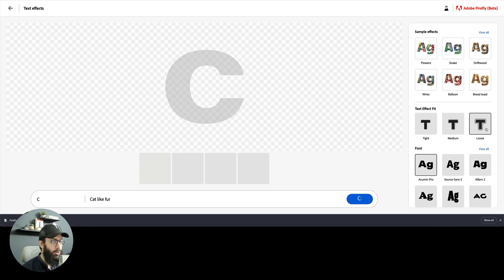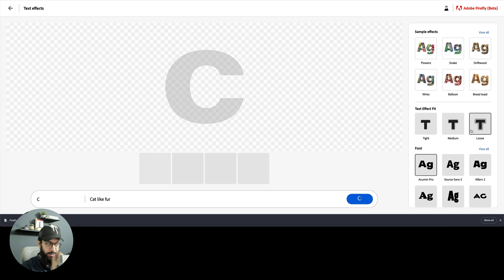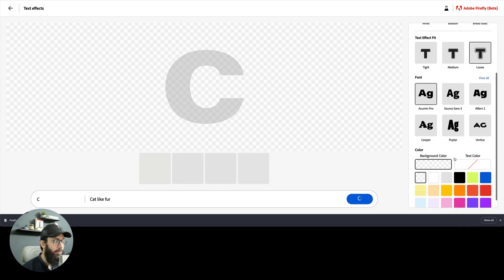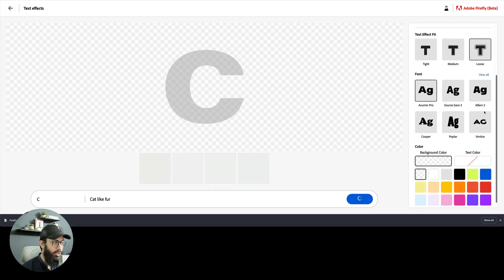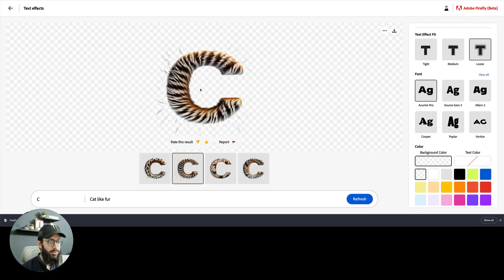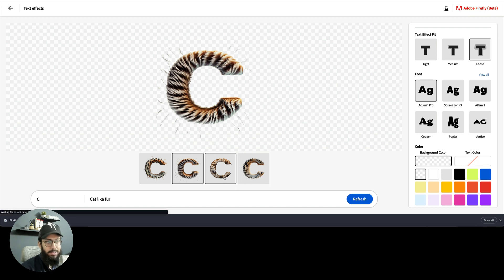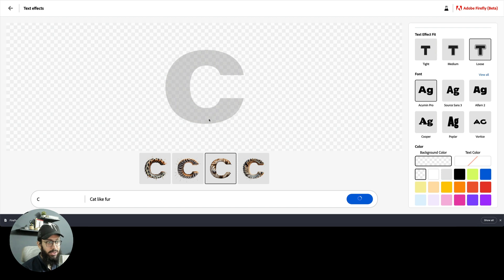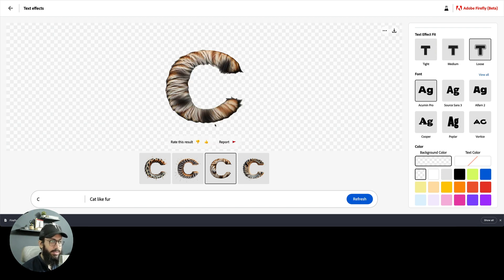I have a bunch of text effects, whether this should be tight, loose, medium, and different stuff. Let me just generate like C and try loose. I have different fonts by which I can actually generate this stuff as well. This is pretty legit. The effects that are generated are pretty great.